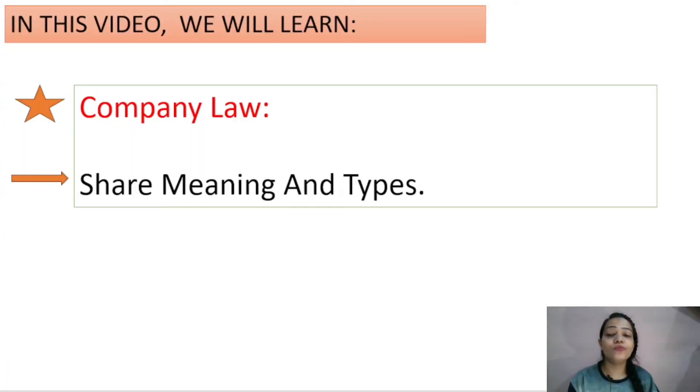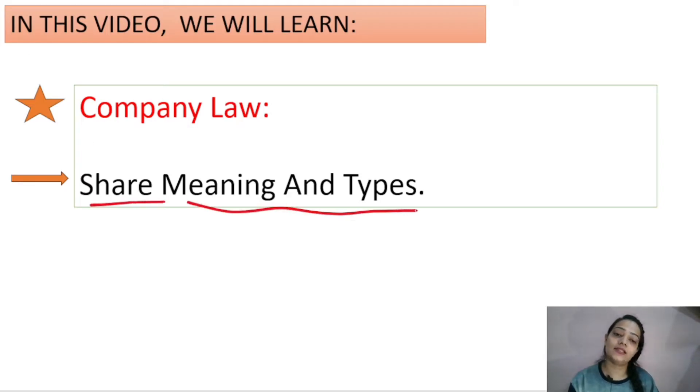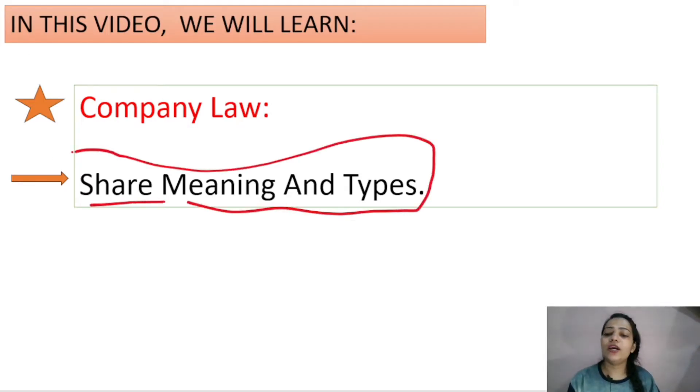Without any further delay, let's start this video. In this part, we are going to move forward with a new topic: Share — its meaning and types. What happens in a company with shares?